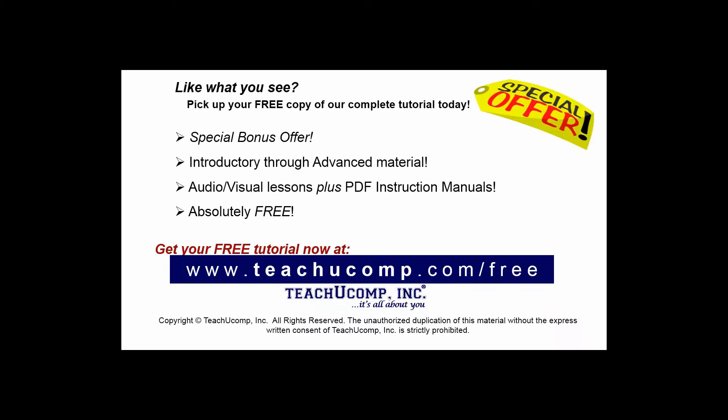Like what you see? Pick up your free copy of the complete tutorial at www.teachucomp.com/free.